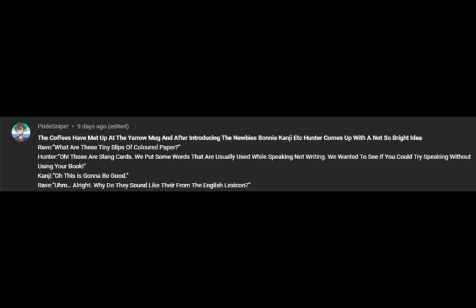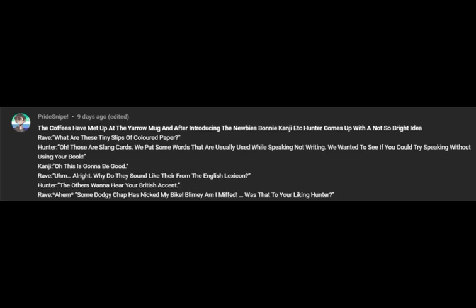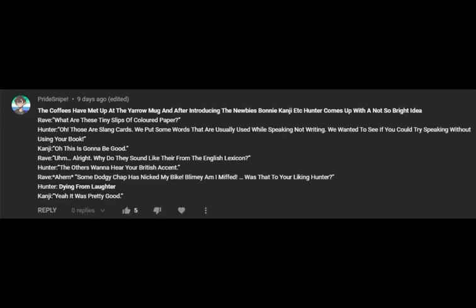Alright. Why do they sound like they're from the English lexicon? The others want to hear you in a British accent. Ahem. Some dodgy chap has nicked my bike. Blimey am I miffed. Was that to your liking, Hunter? Yeah, it was pretty good.